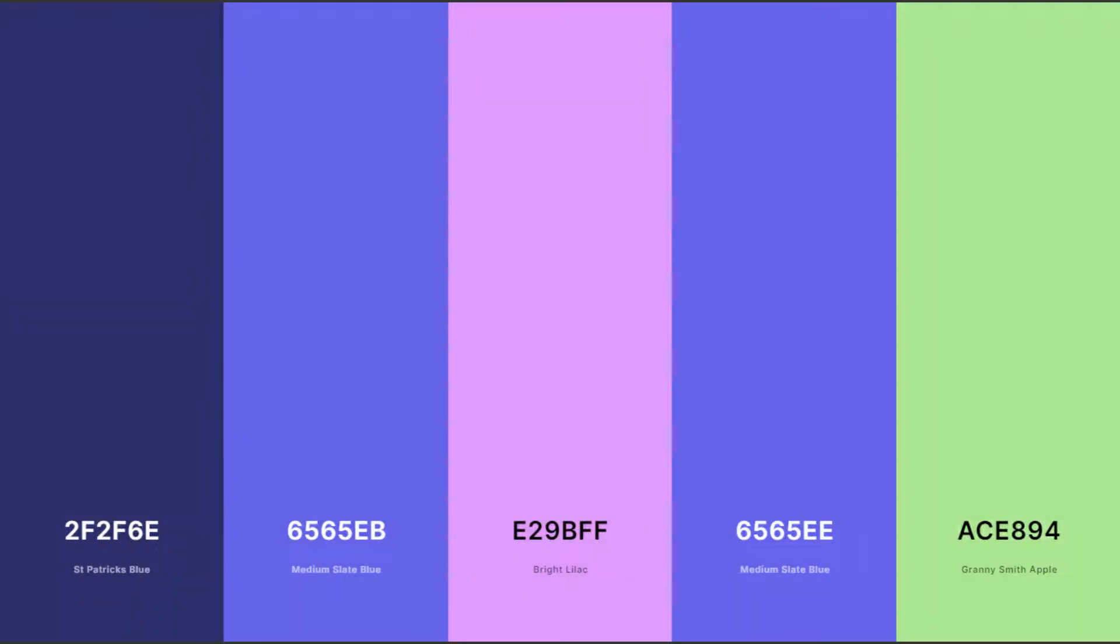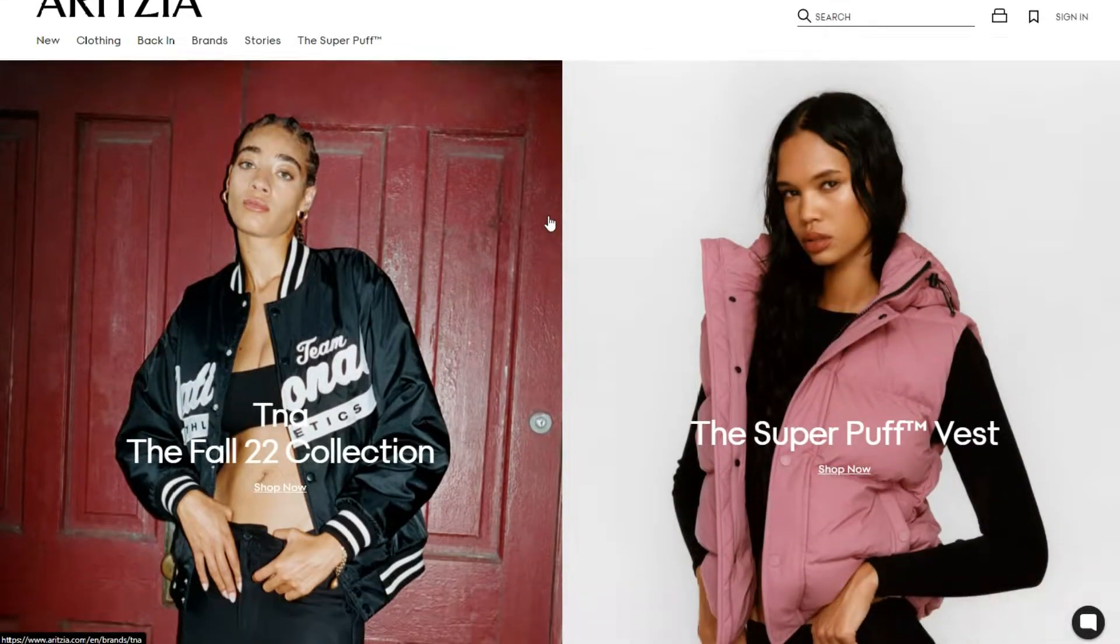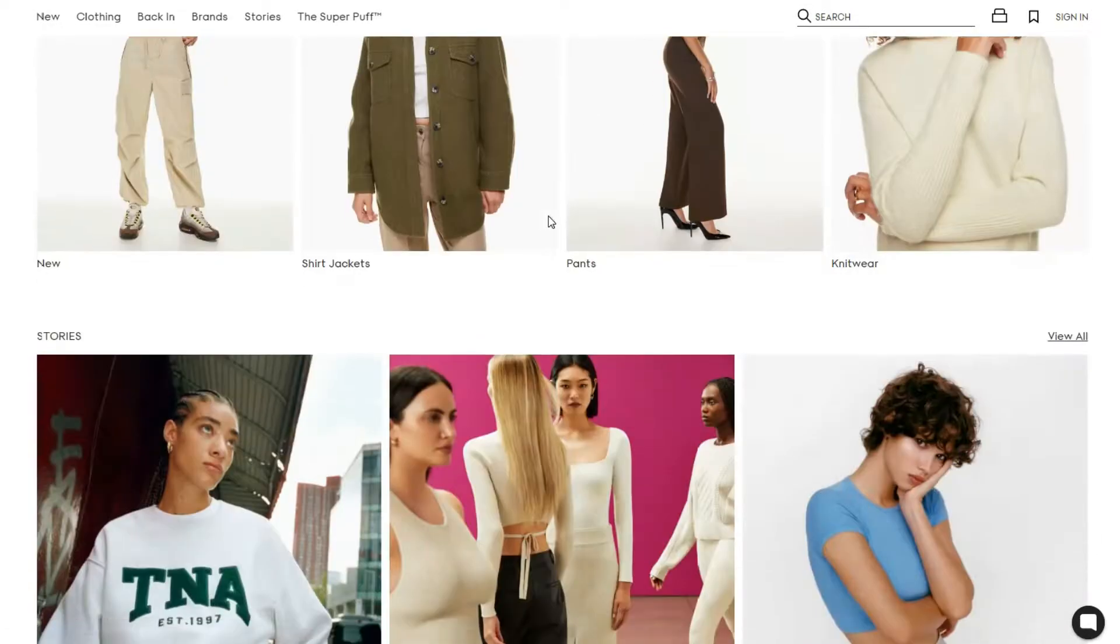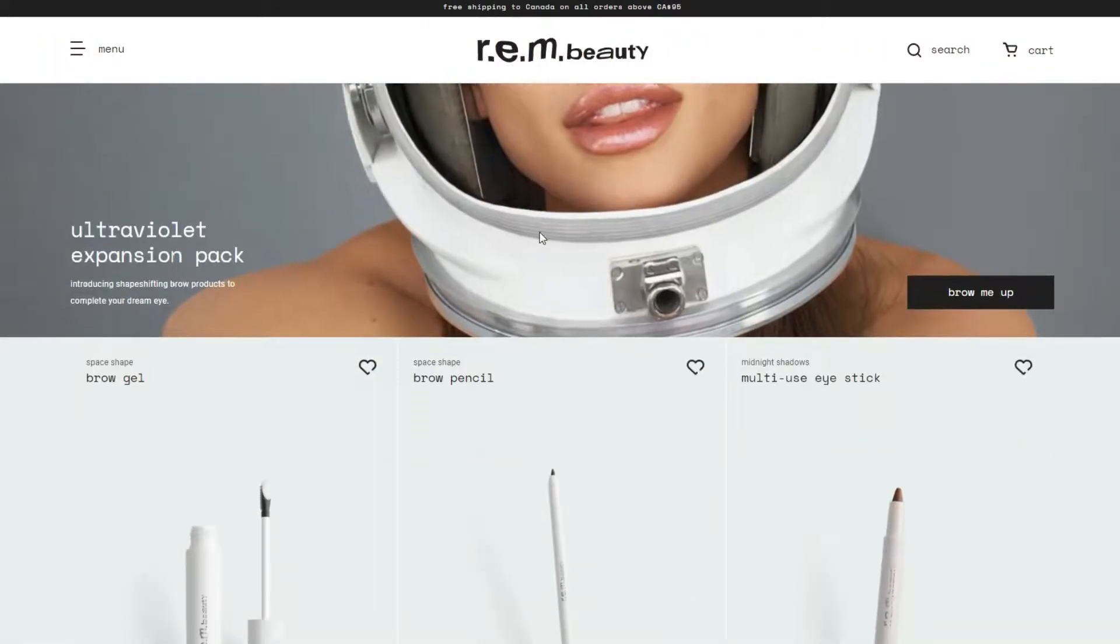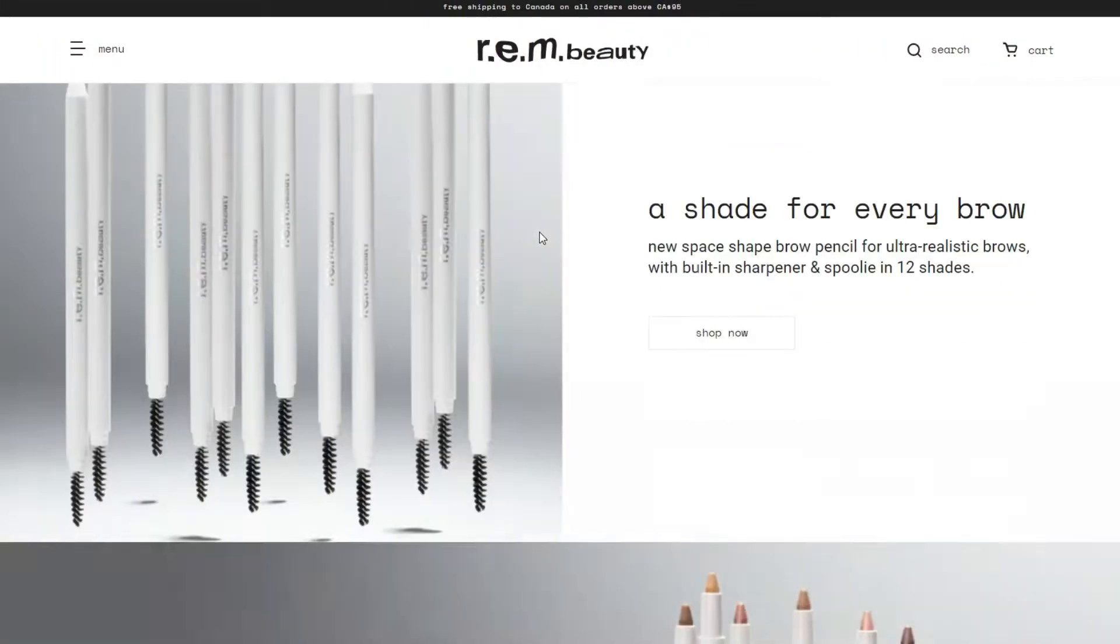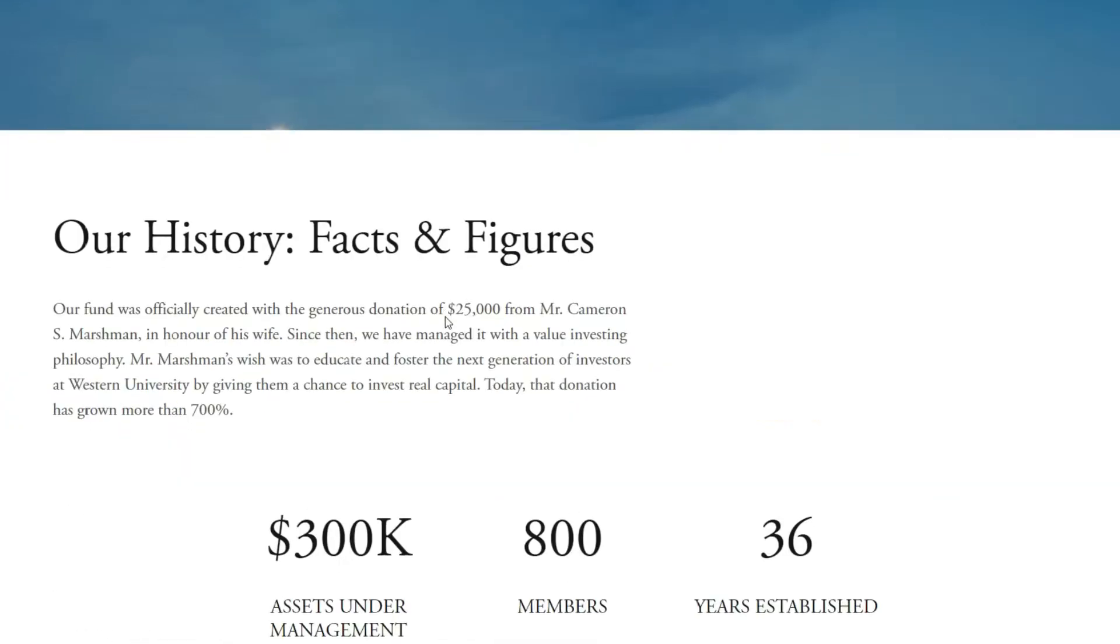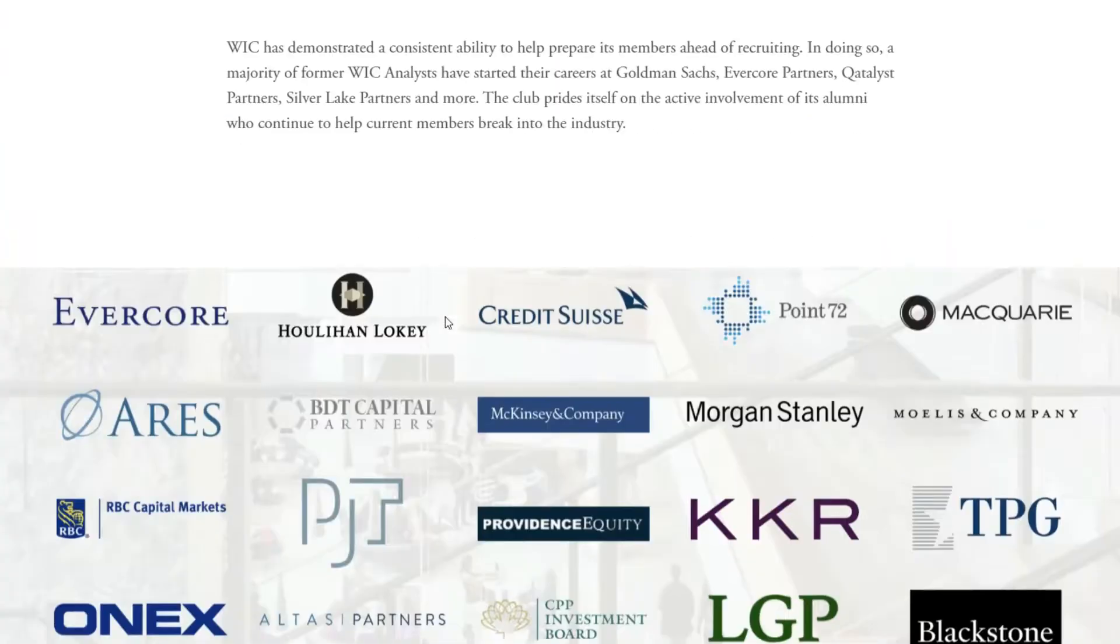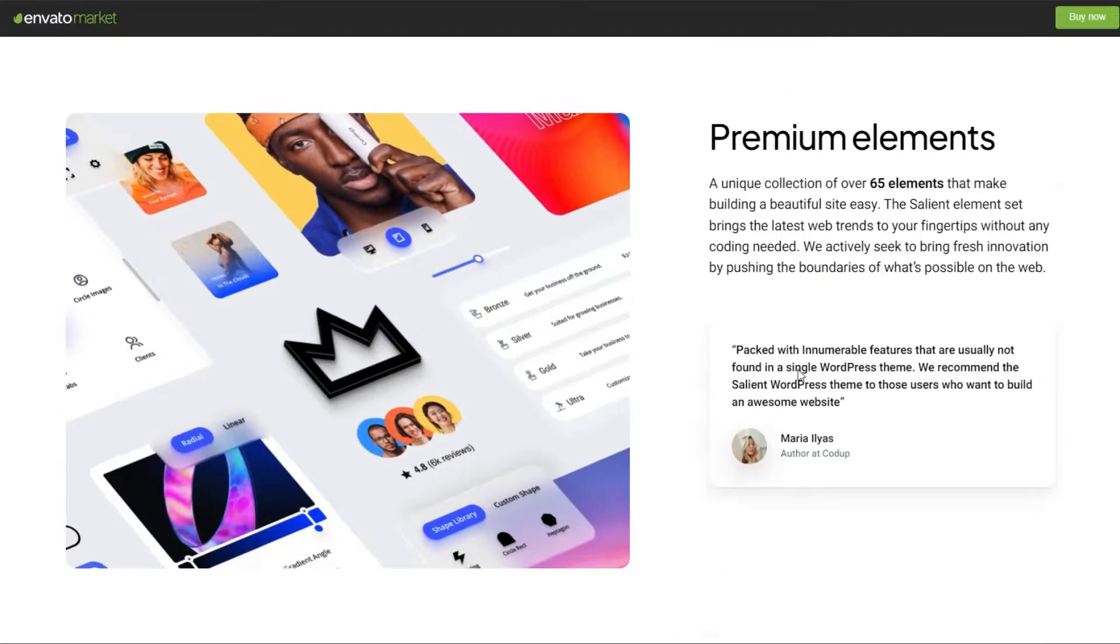They also had some design requirements, like using the brand guideline colors and following a couple different website examples they provided me that they liked. But overall, they said they wanted the design of the website to be minimal. Which leads me into the development side. Whenever clients say the word minimal, right away I think of the Salient WordPress theme.